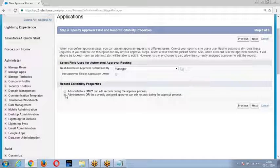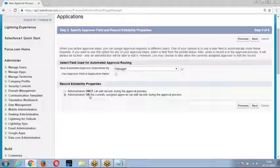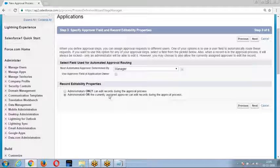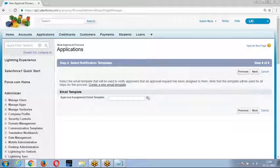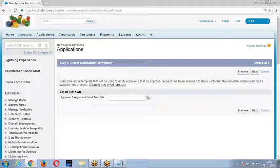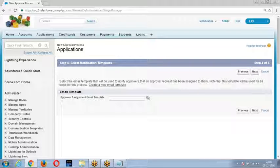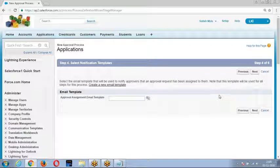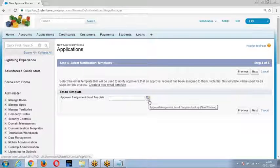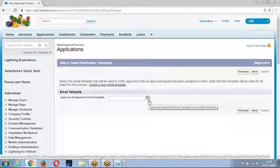Choose who can edit the locked record. If you choose the second option, the current administrator and the currently assigned approver can unlock the record. Then choose the email template you want to send to the approver — when you submit the record, we need to notify the approver via email, so select that email template.